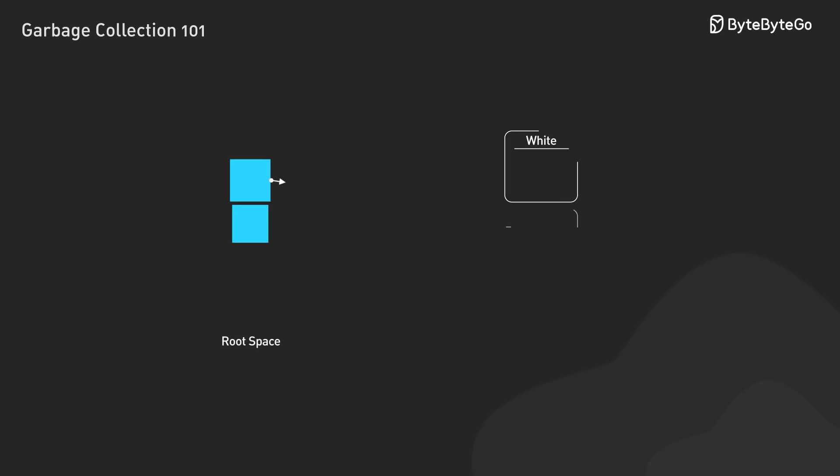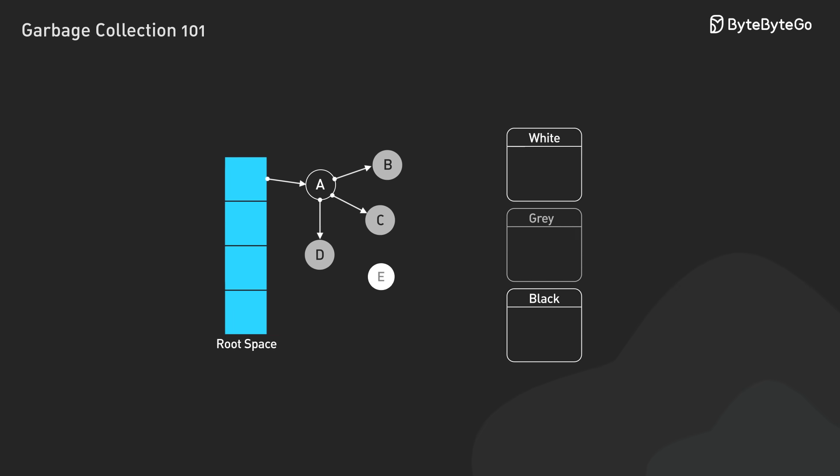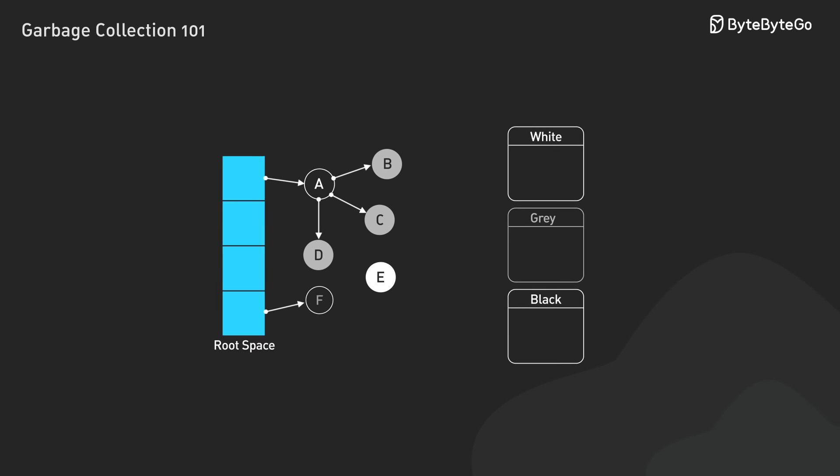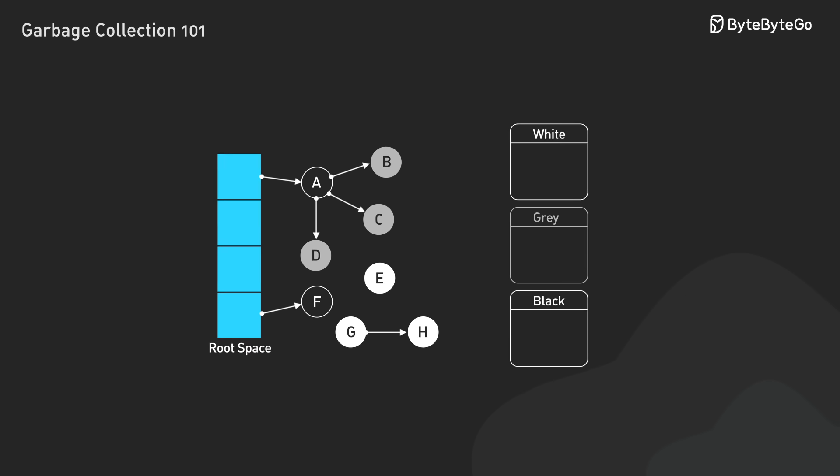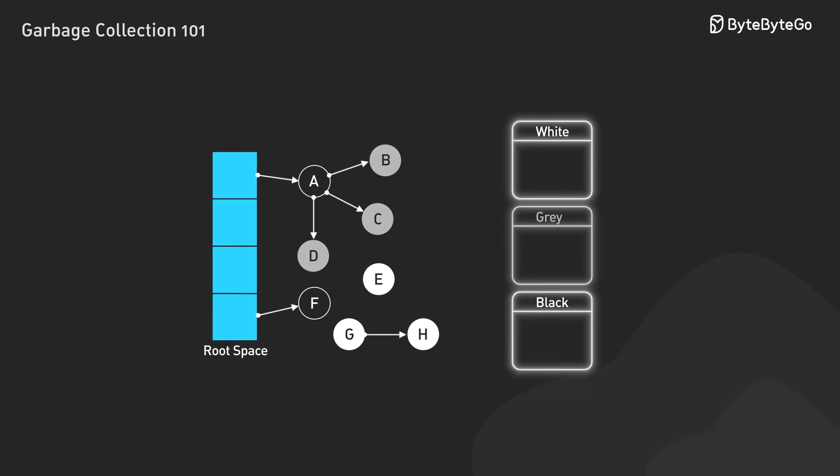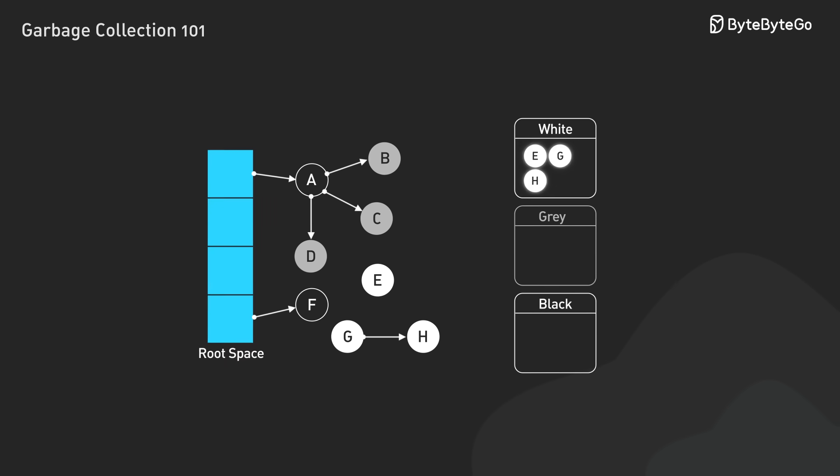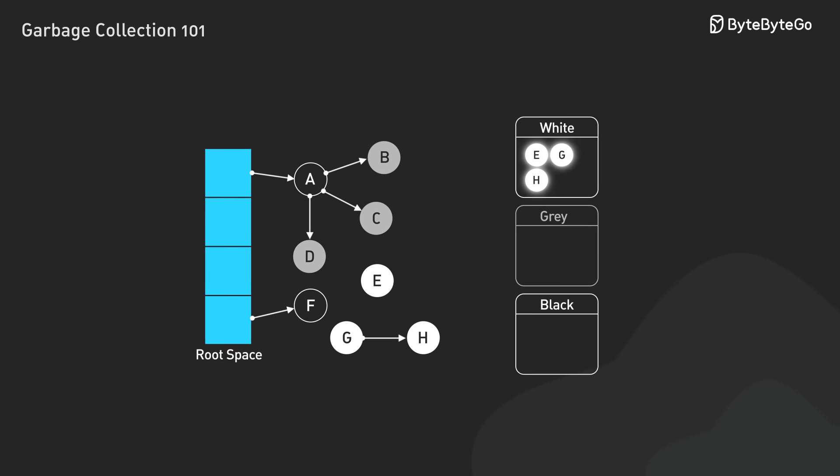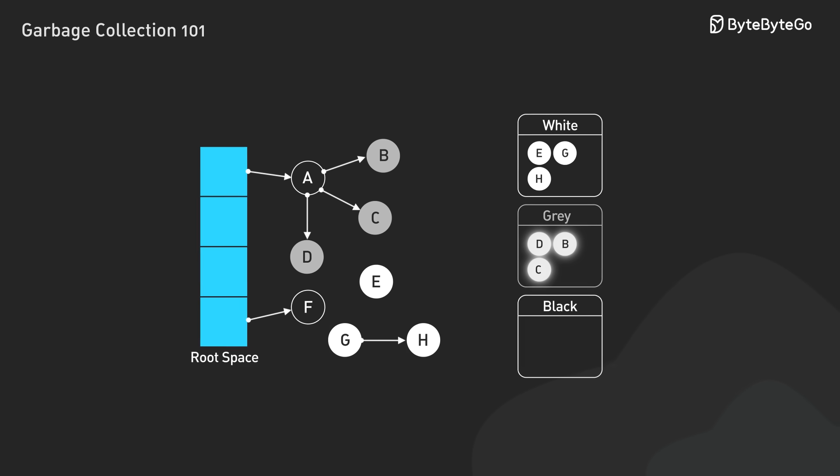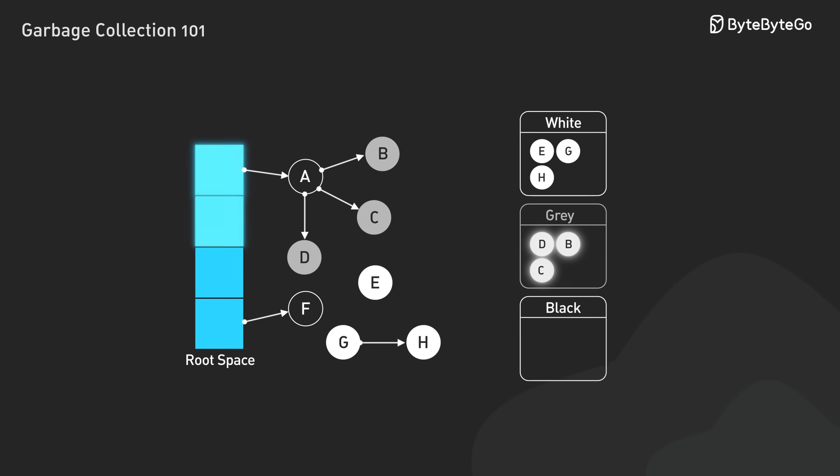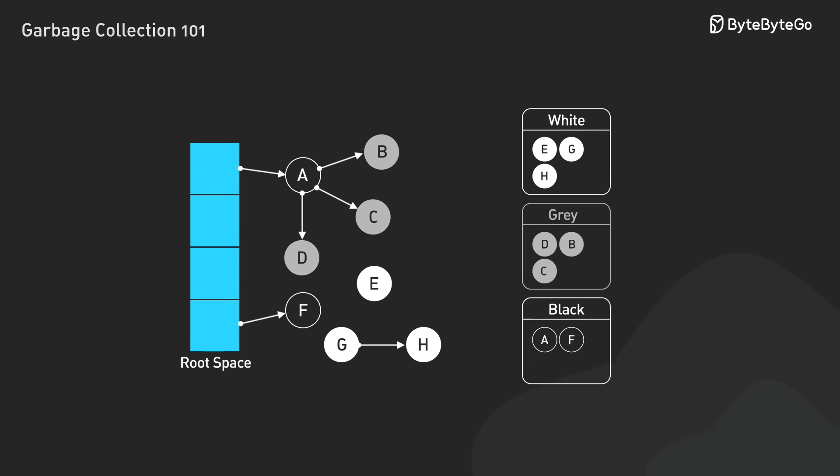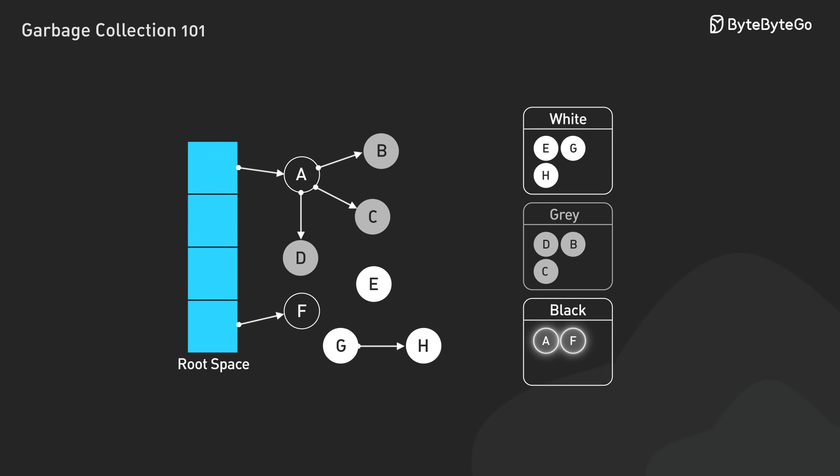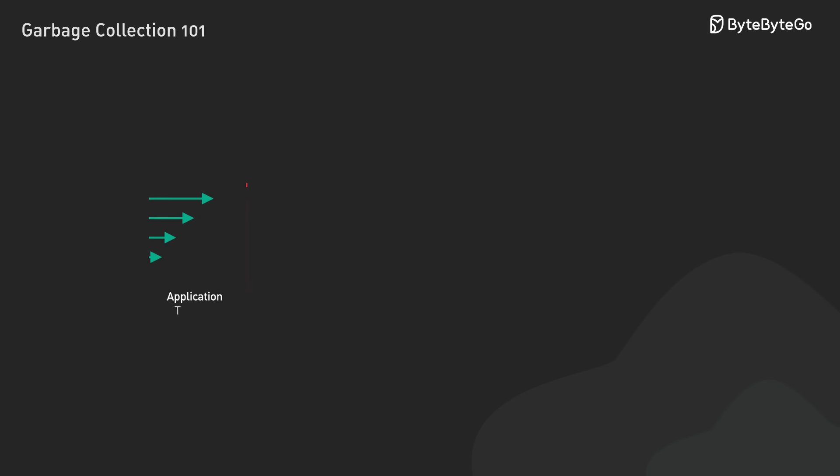An enhanced version called the tricolor mark and sweep algorithm reduces these pauses by categorizing objects into three sets. White objects are considered potential garbage. Gray objects are known to be reachable but haven't been fully explored. Black objects are both reachable and fully processed.